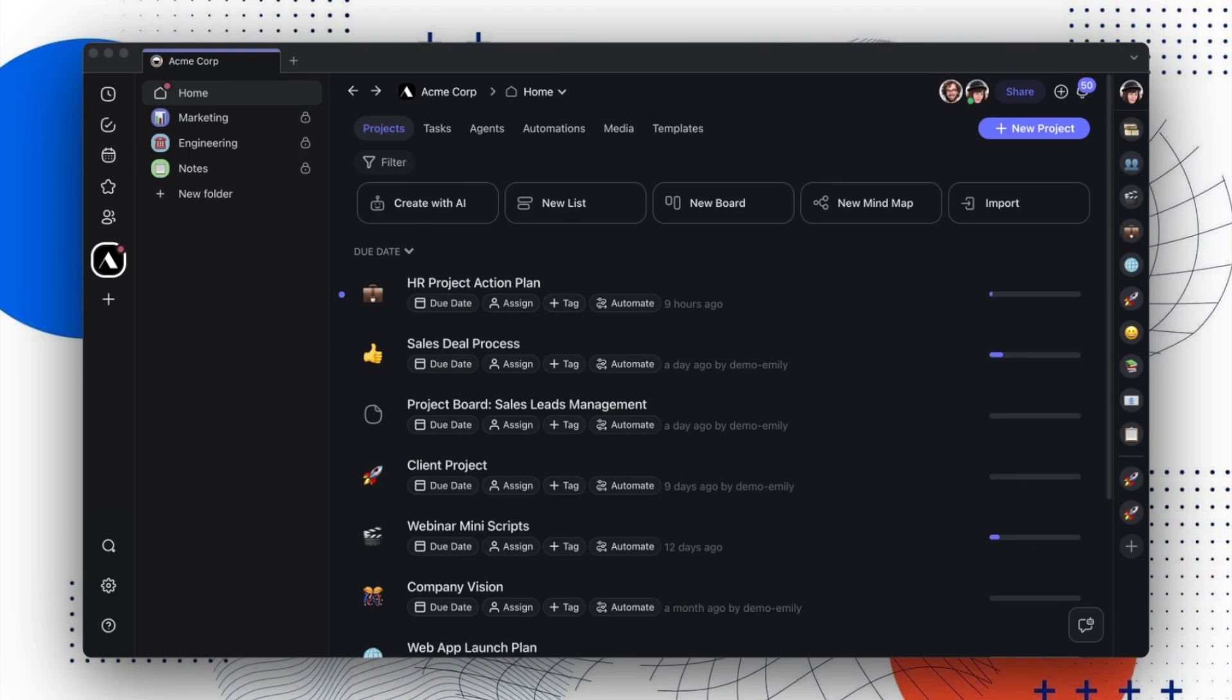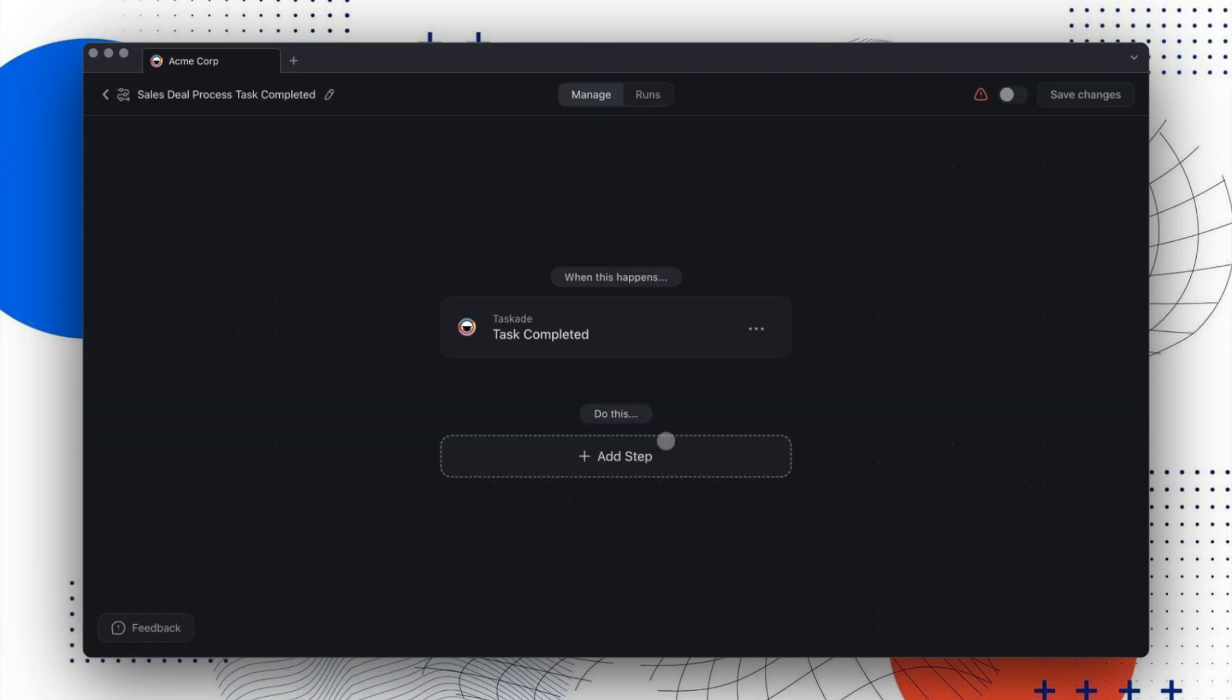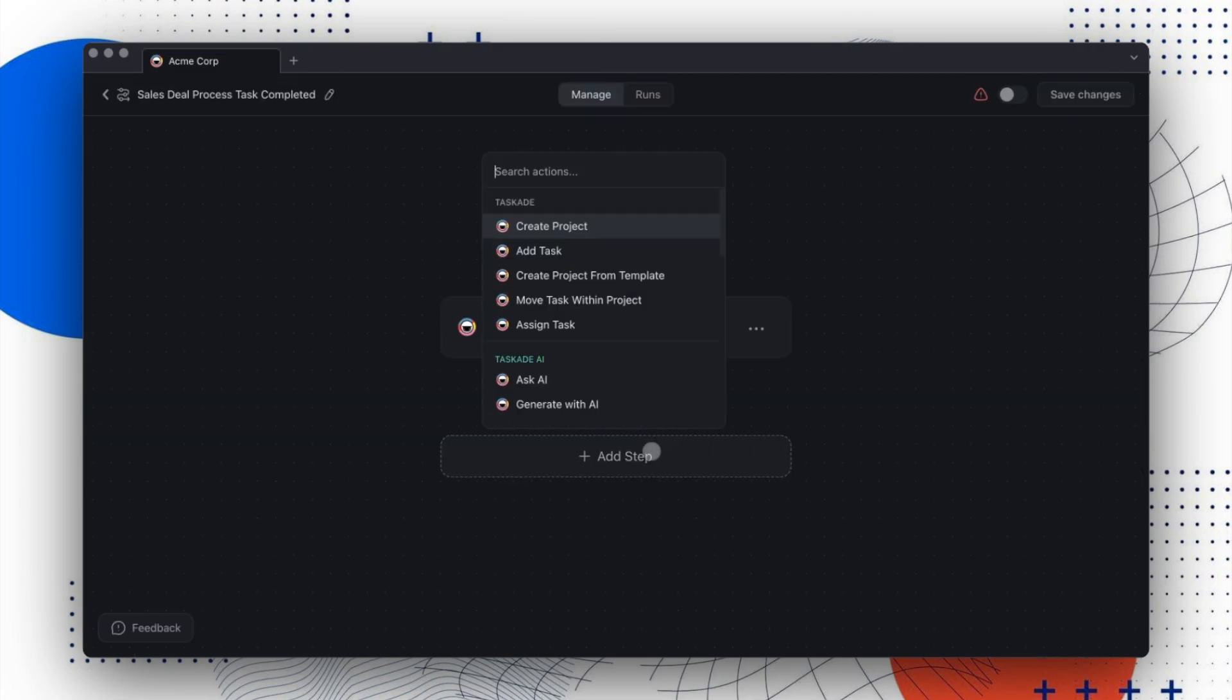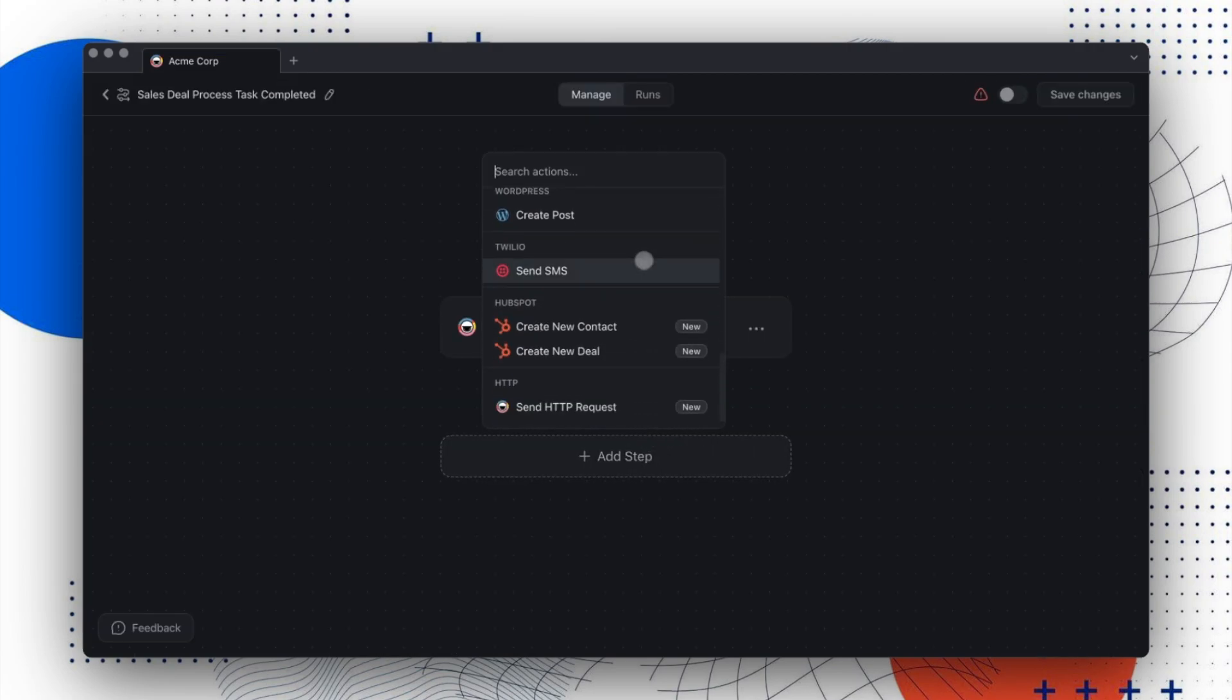Let's now jump over to automation. Choose a project you'd like to automate, then open the Automate menu and select a trigger. Click on Add Step and choose Send HTTP Request at the bottom of the menu.